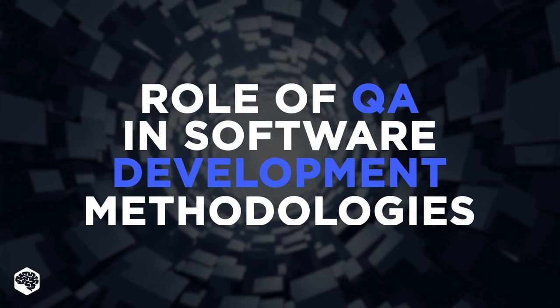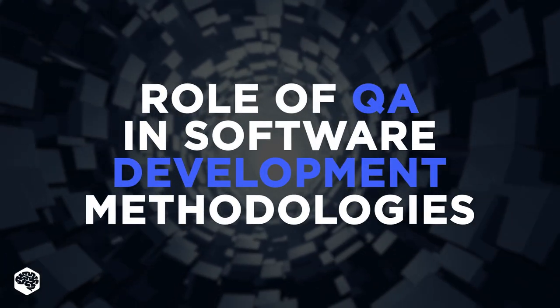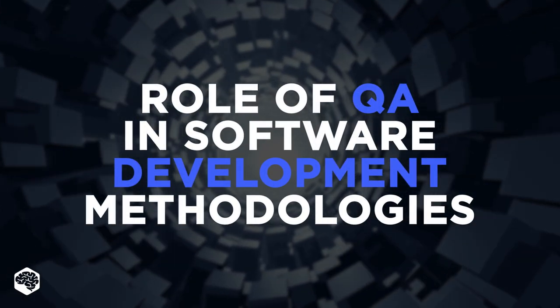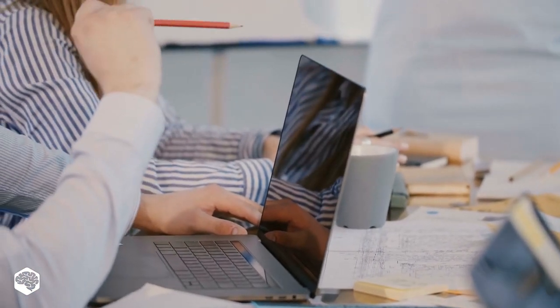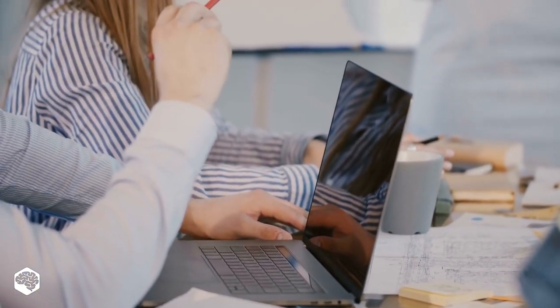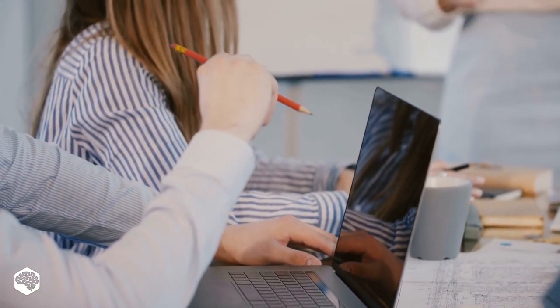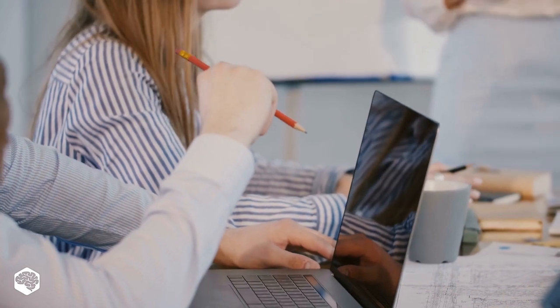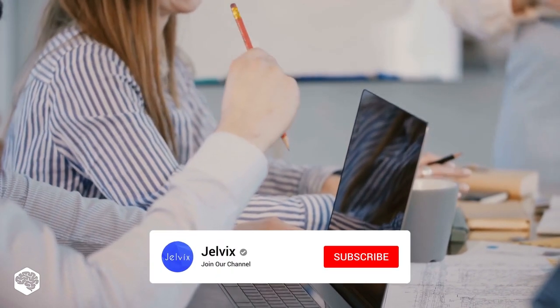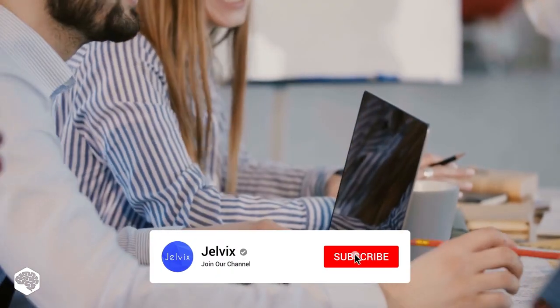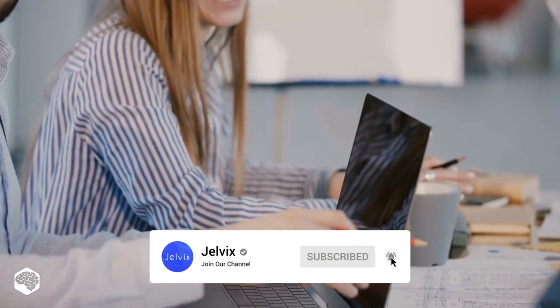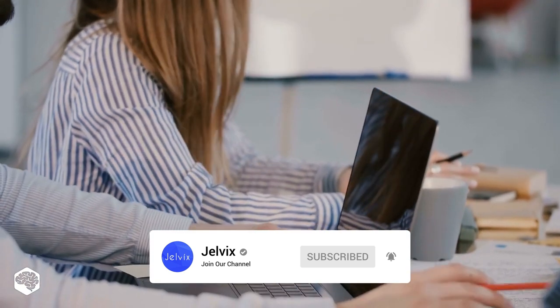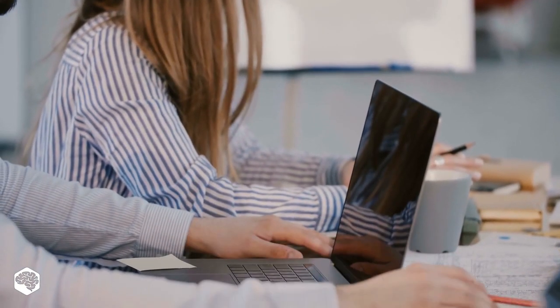But what's the role of QA in them? Watch this video to find out. Make sure you stay till the end to learn our QA team's checklist of best practices shared just for you. On our channel we share thoughts on recent developments in the tech industry. Subscribe not to miss new videos. Let's start.